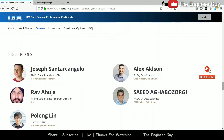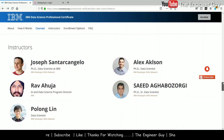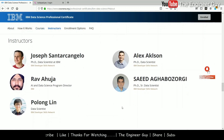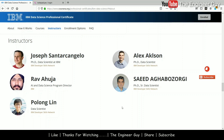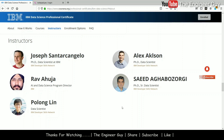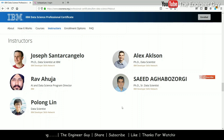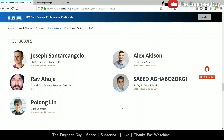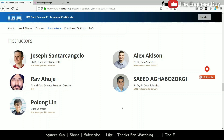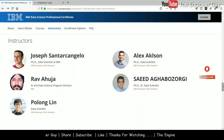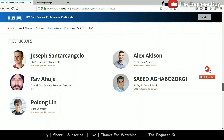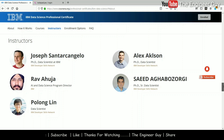Let us see about the instructors. There are mainly five instructors and they are the best IBM data scientists available. All these instructors are at IBM and they are PhD holders in data science, so the instructors are highly qualified.